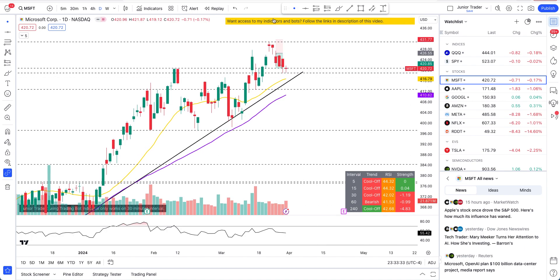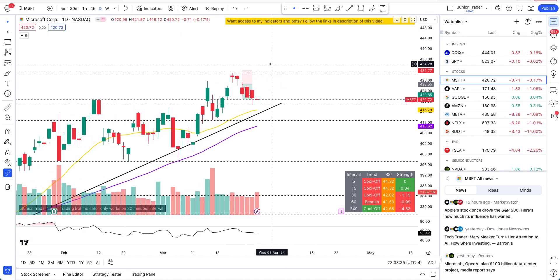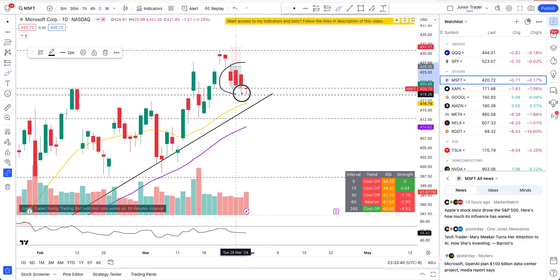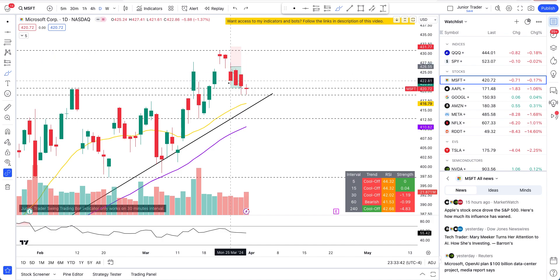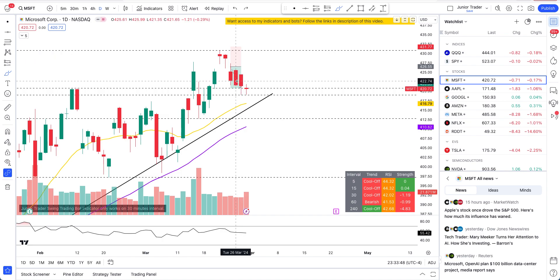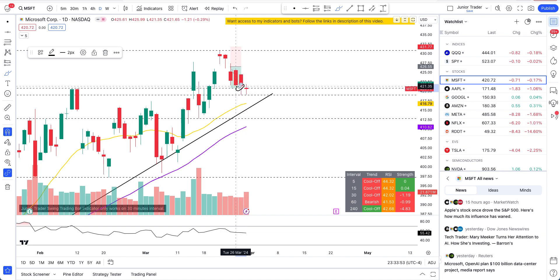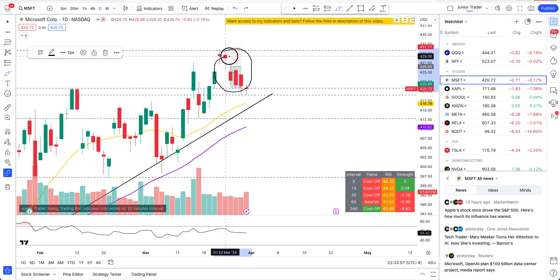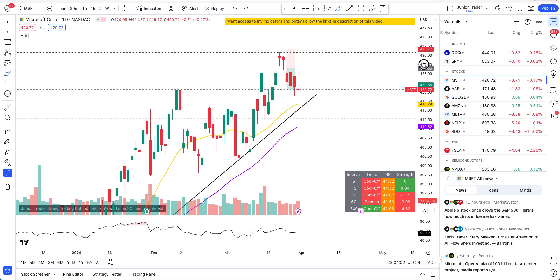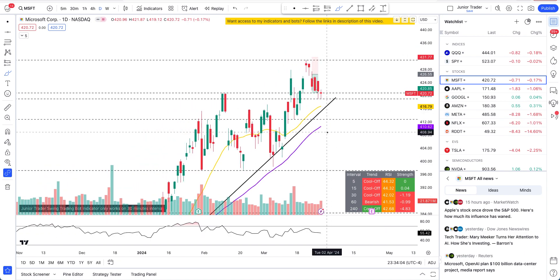What we were seeing is the short play that I took - you can see it up here on my screen. This was the short play, full 100% position booked. I did take partial profits - booked some of my position over the last two days, and then I booked fully out where it hit my target. This was a good profitable trade on Microsoft, fully closed.